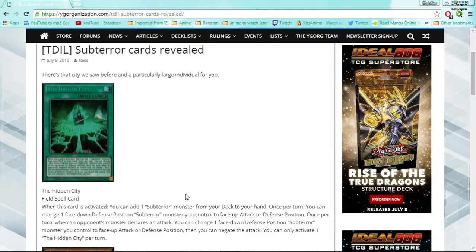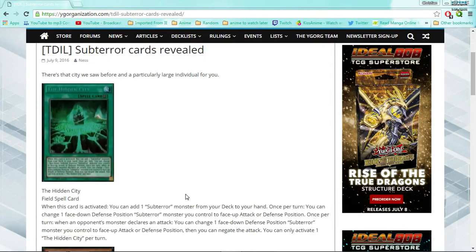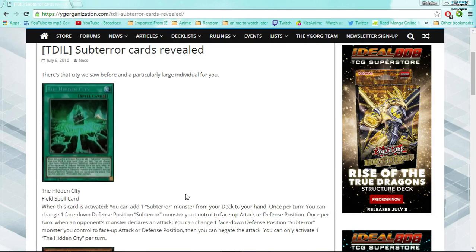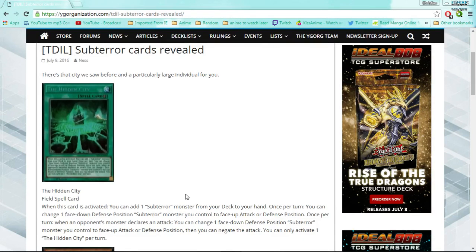Hello everybody, Adventure4Life here, bringing you guys a brand new video. Today we are talking about two of the TCG exclusives that have been revealed for the Dark Illusion.